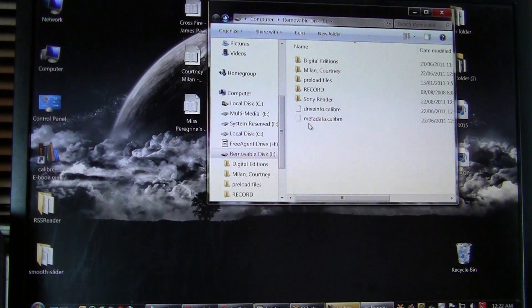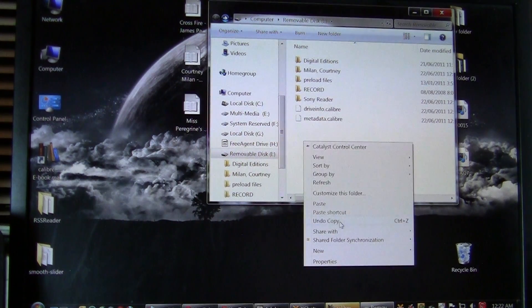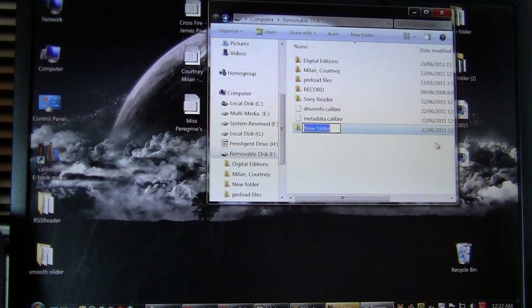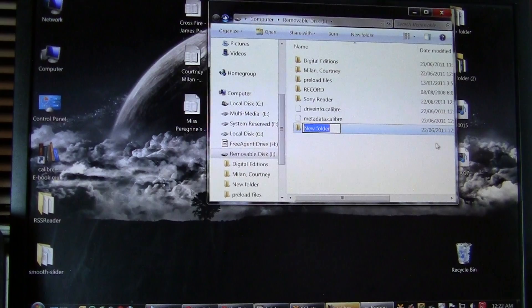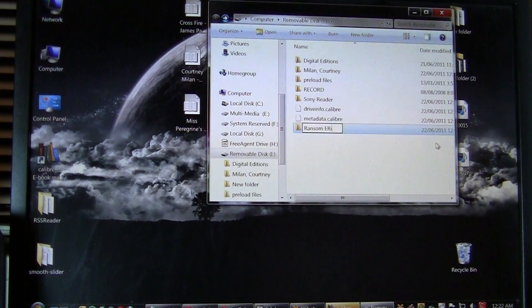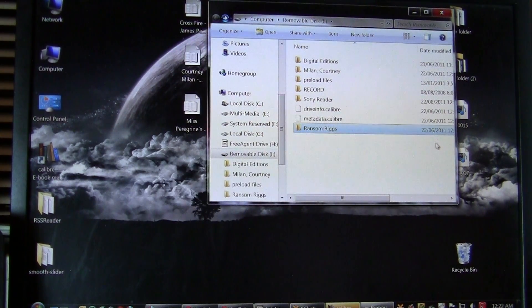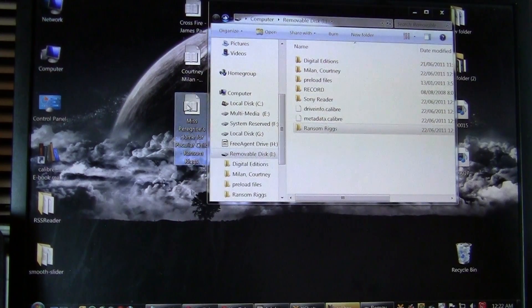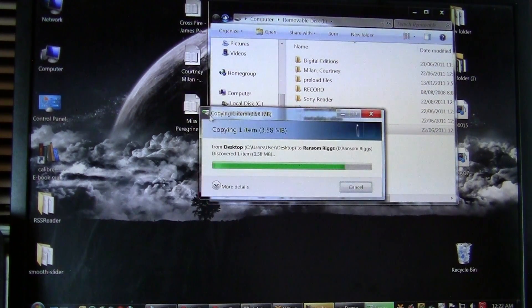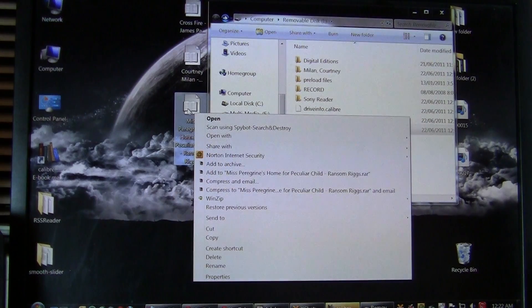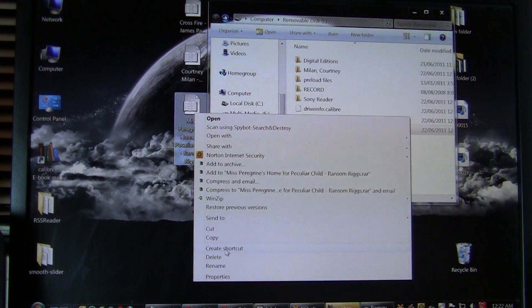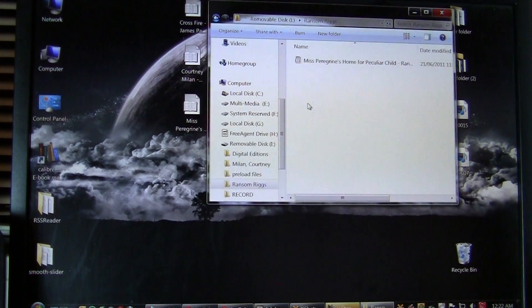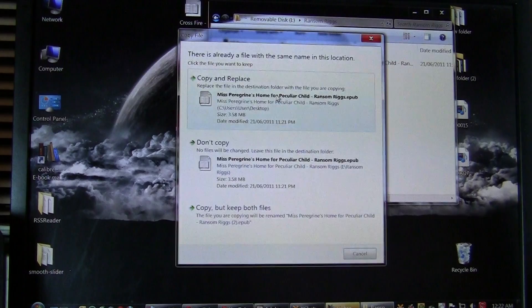So what I want to do is create a new directory, and this is for the final e-book by Ransom Riggs. And then I have a book here, I can simply just copy, paste. I just drag and drop, but you could also right-click copy, and then go into directory, right-click again, and click paste.